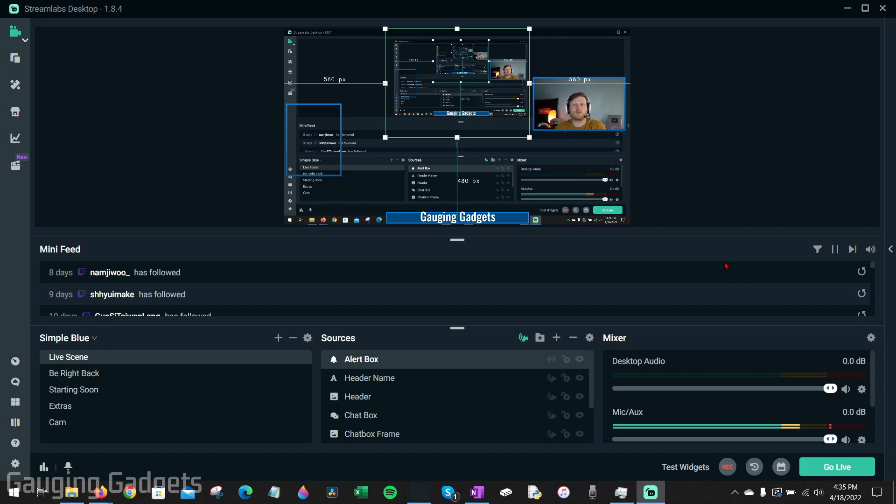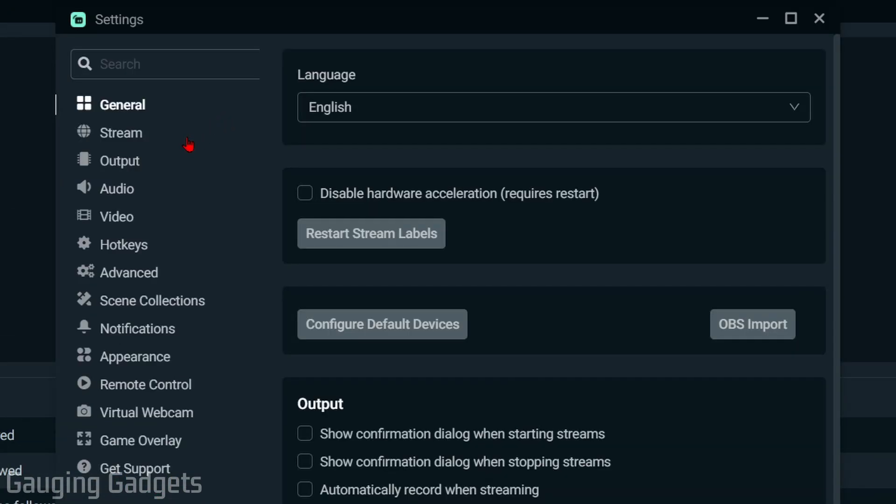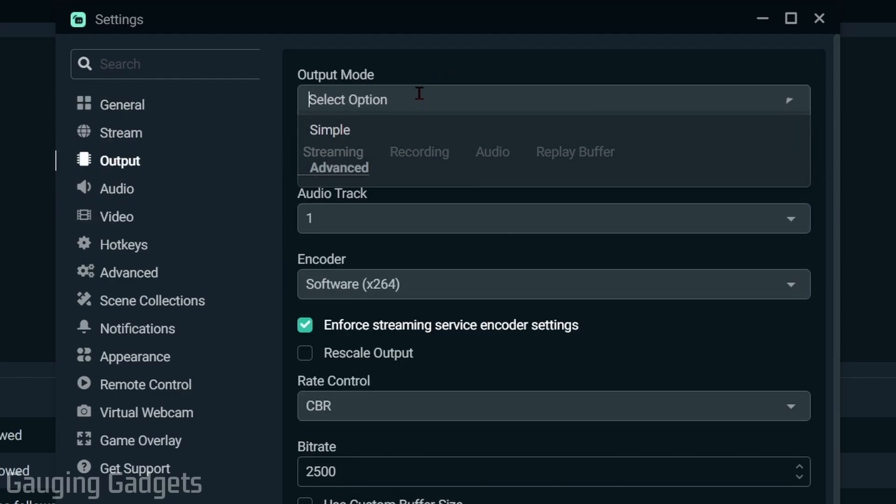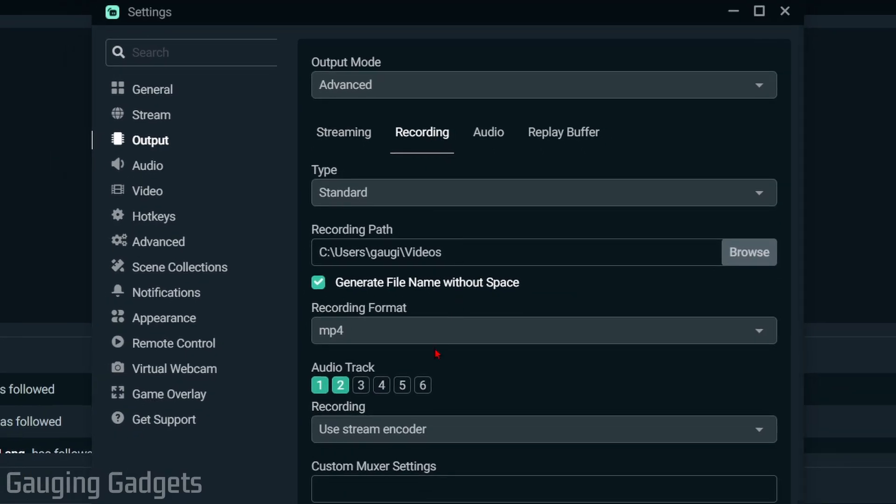To set up multiple audio tracks, we first need to go down into the settings, then in the left sidebar select output. Once on output, make sure the output mode is advanced and then select recording. Right here you'll be able to see the audio tracks. By default you only have one audio track and you can have up to six. This means you can have six different audio tracks that you can edit from - one with game, one with your mic, and another with your in-game voice chat. You could have all different audio tracks for those and include or remove them in your editing process.